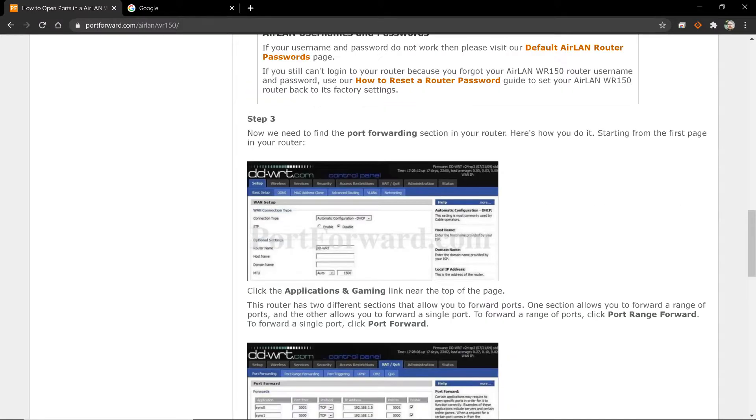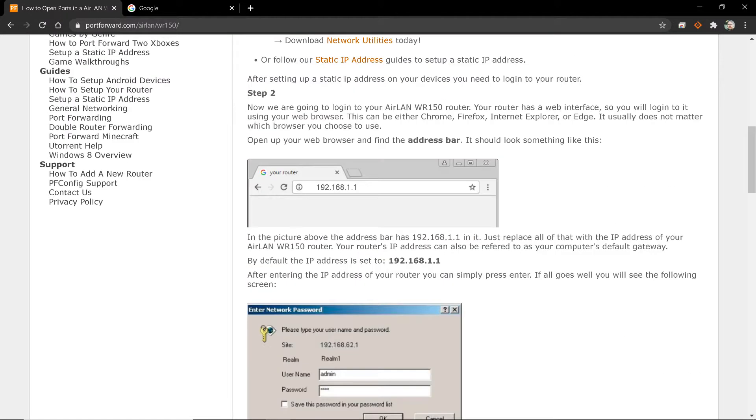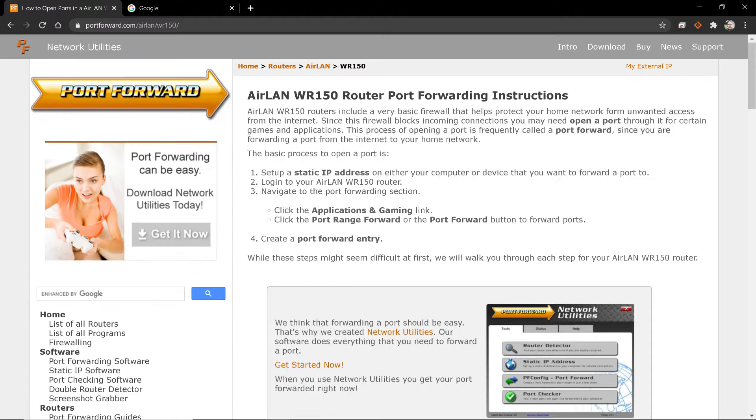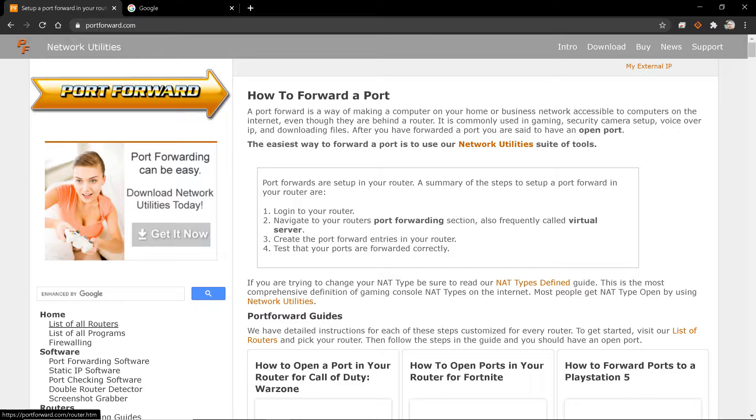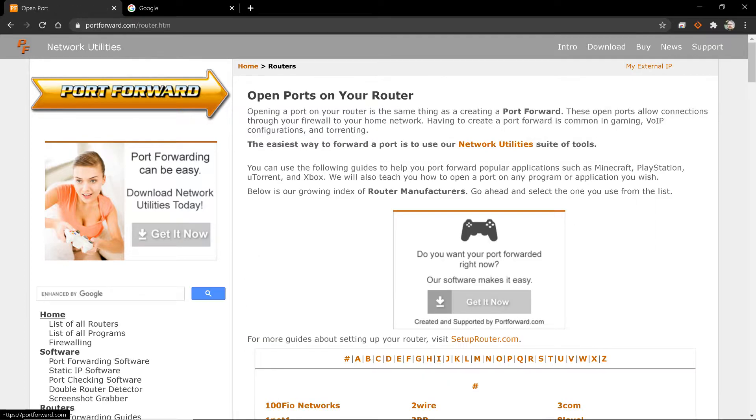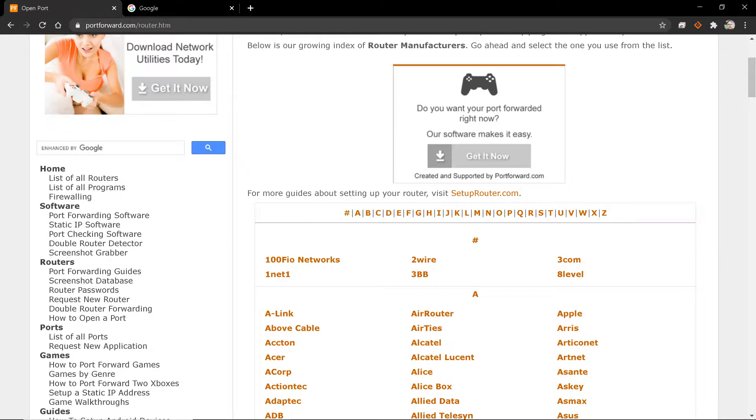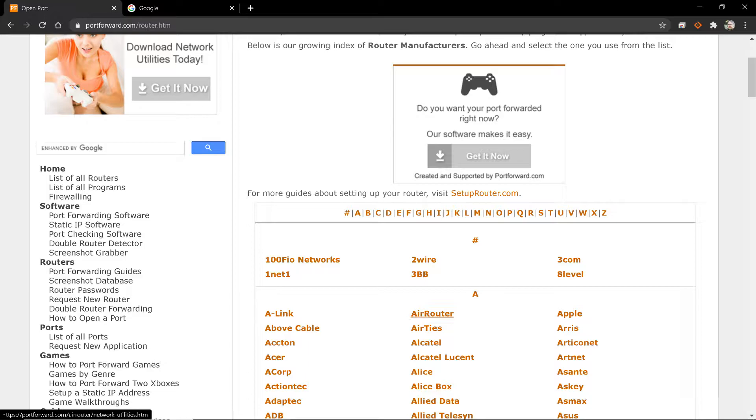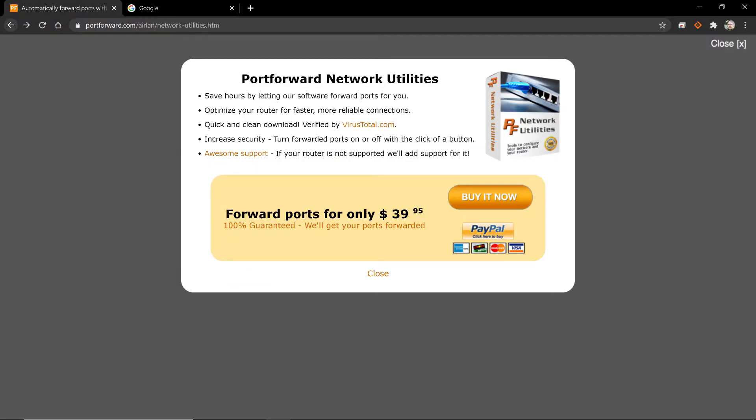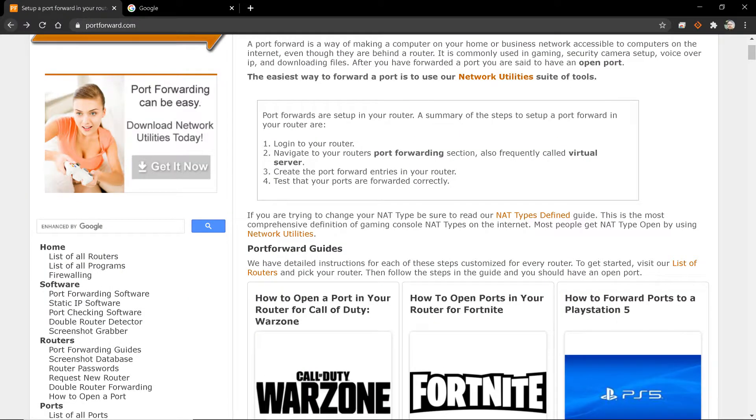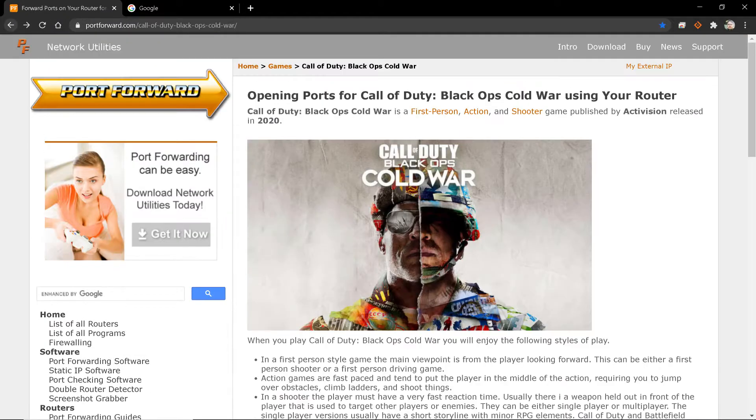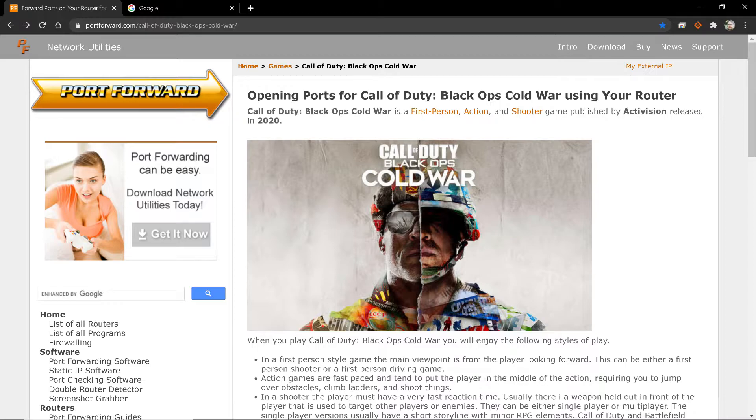So if you're not familiar with your router, first and foremost, go to portforward.com, go to the list of all routers, and then look for what router manufacturer and exact model of the router that you have. This should be found on a sticker on the back of the router. You can then simply Google portforward Call of Duty Black Ops Cold War and look for the link to this site.